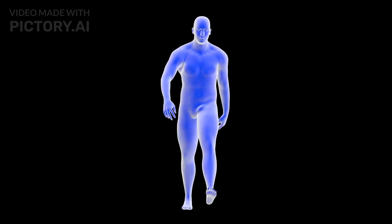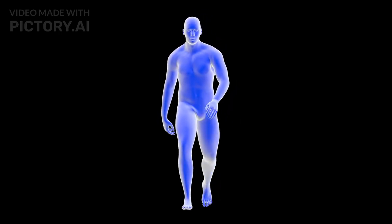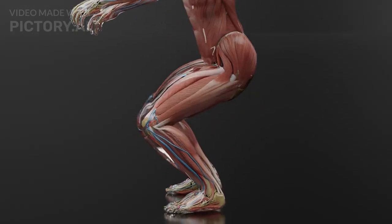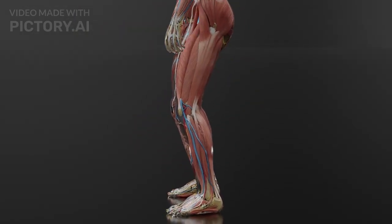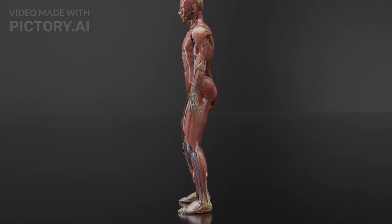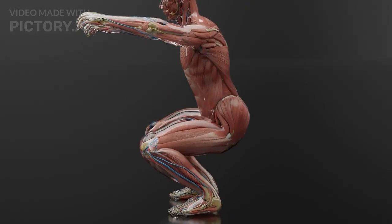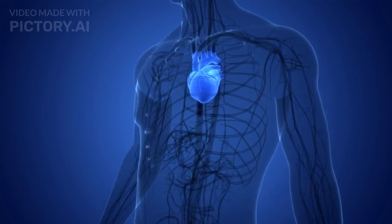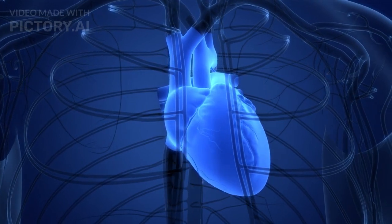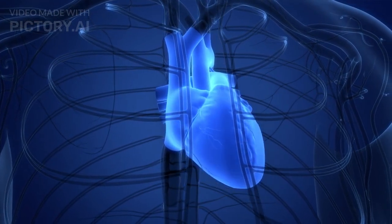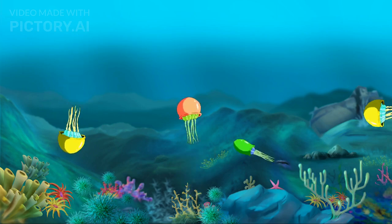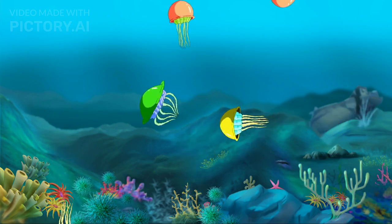Movement is a fundamental characteristic of living organisms. It includes both voluntary and involuntary movements. Voluntary movement is a conscious movement controlled by the brain, such as walking, writing, and exercising. Involuntary movement occurs automatically without conscious control, such as heartbeat and digestion. Locomotion is a type of movement that leads to a change in the position or place of an organism.